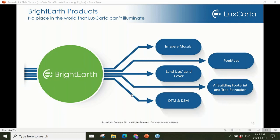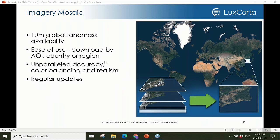We also provide global elevation models at the same resolution and will be offering a global population map in the future. Bright Earth products are produced using some of the same algorithms we use in our internal production — these products are typically derived from open source imagery such as Sentinel, however it is possible to upload and use any high-resolution imagery through our API.